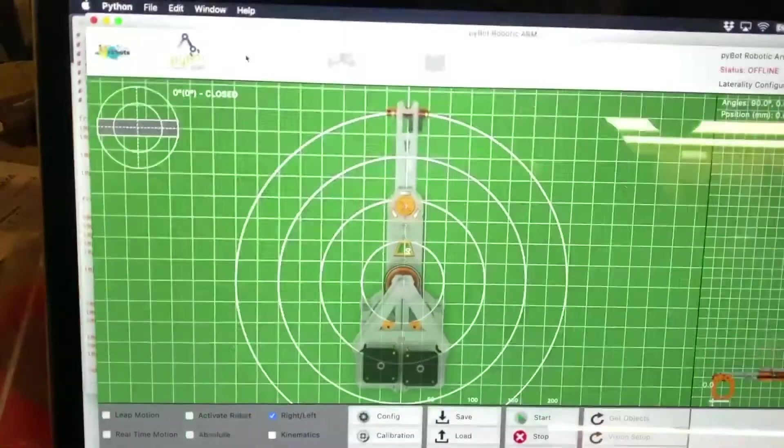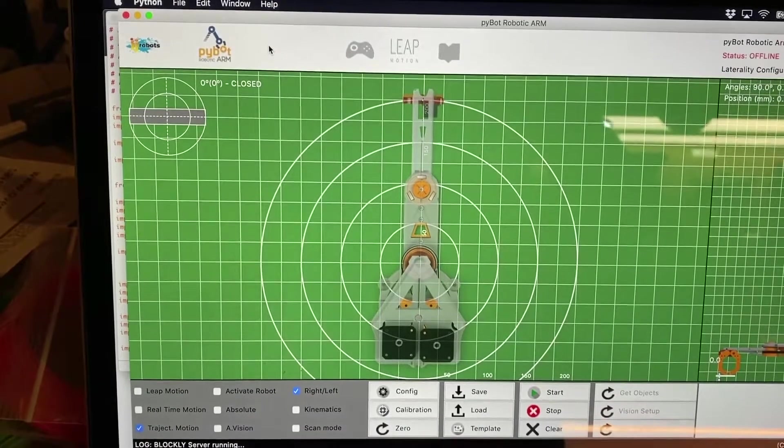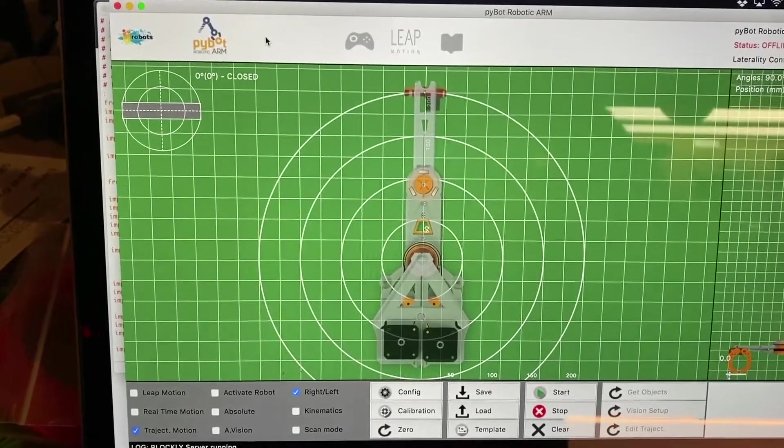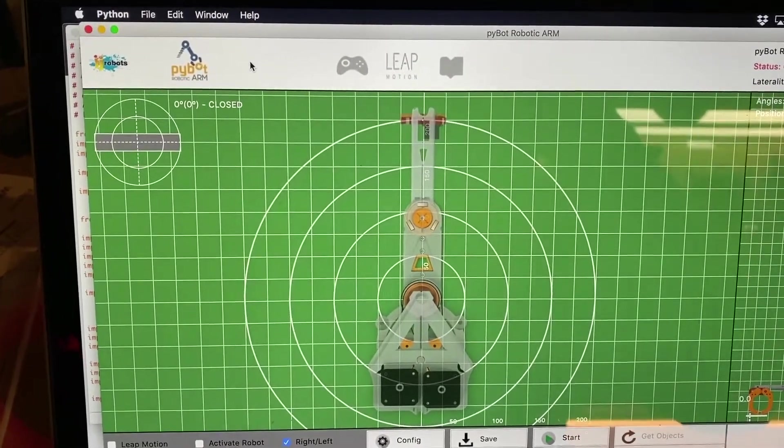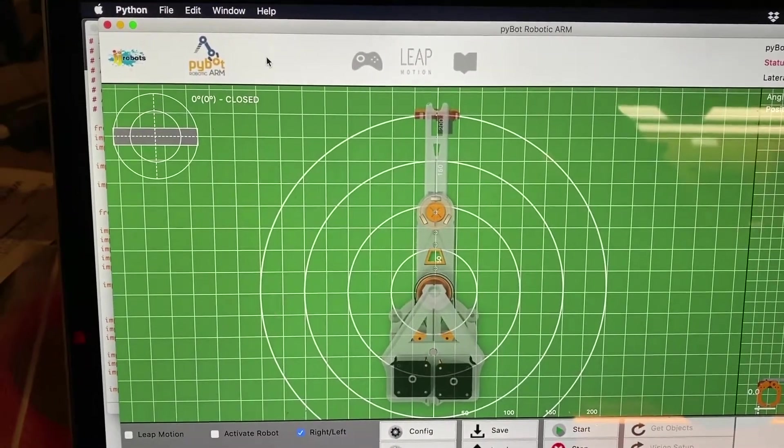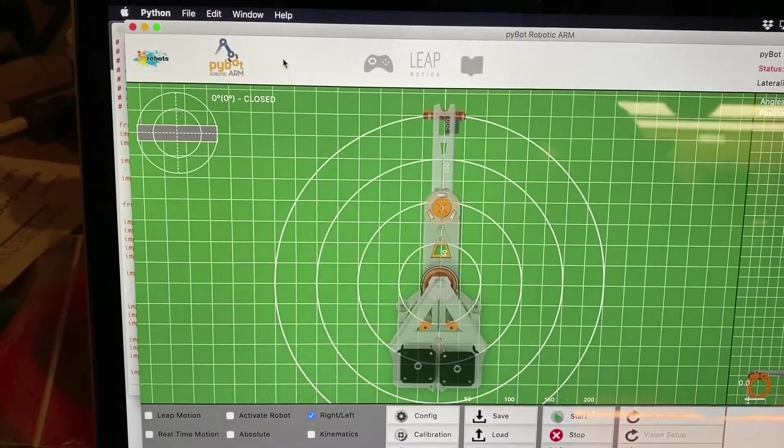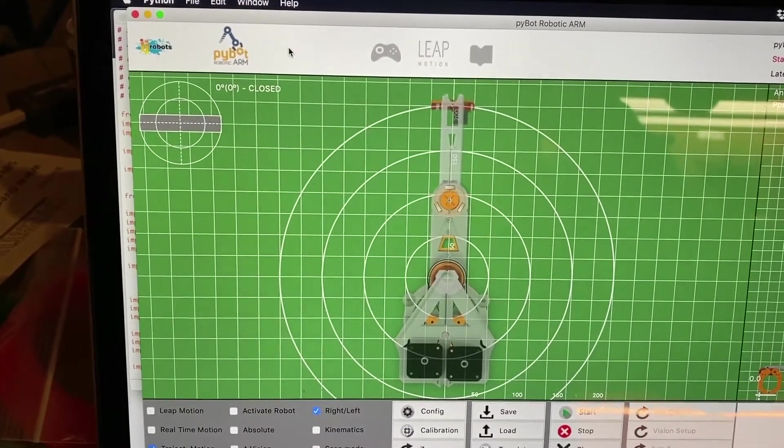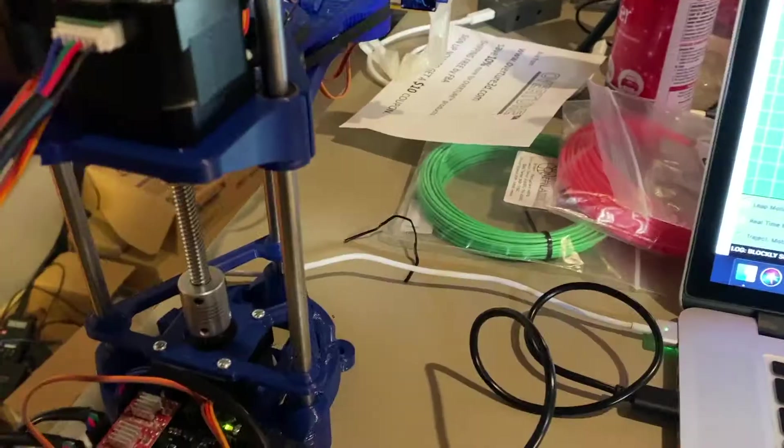So once you hit run module, if everything installed properly, you should see your robot screen. Now, I don't have mine plugged in yet, or the USB plugged in, so it says it's offline. But I should be able to plug that in and get it going.